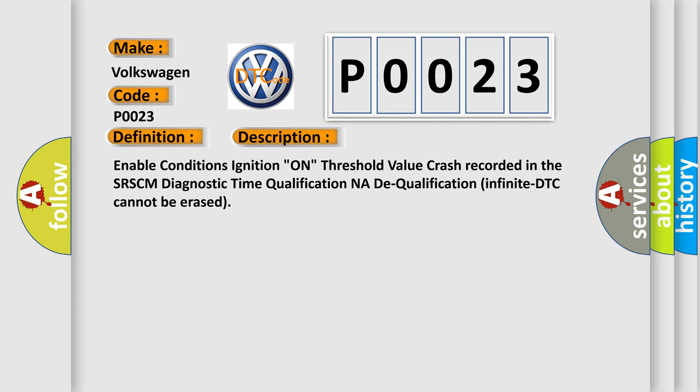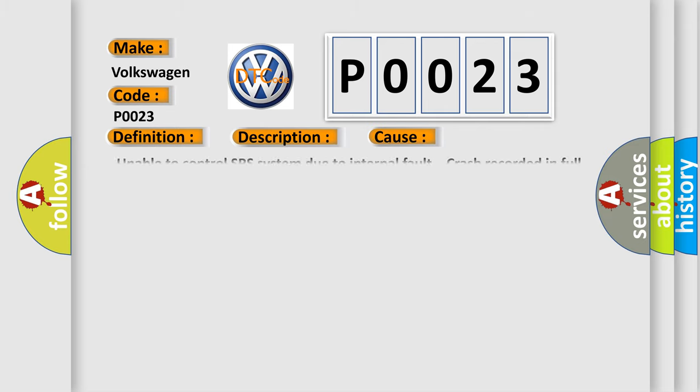Enable conditions: ignition on. Threshold value: crash recorded in the SRSCM. Diagnostic time qualification: NA. Dequalification: Infinite. DTC cannot be erased. This diagnostic error occurs most often in these cases.